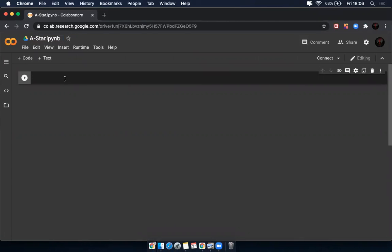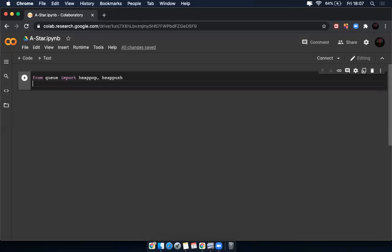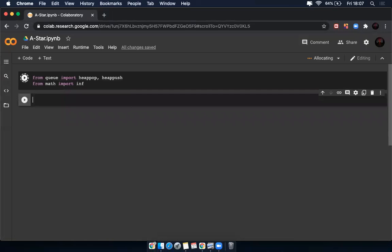This is my formulation of the problem. I'm going to import from queue: heappop and heappush. Those are two things I need for my criteria. And for this, I'm going to import from math some additional rules — that is, information. I'm going to run it by pressing Shift and Enter. Now it runs.